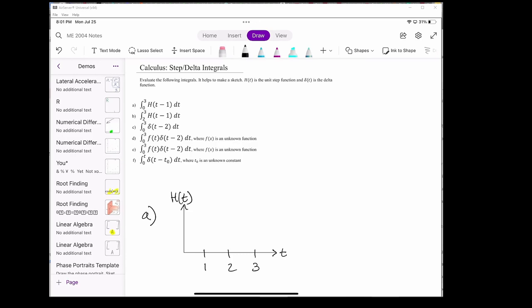In this video, we're going to do some examples of integrating the unit step function and the delta function. The delta function wasn't part of the video lecture, but it was part of the reading. I'm going to give you a quick overview of what the delta function is anyways.